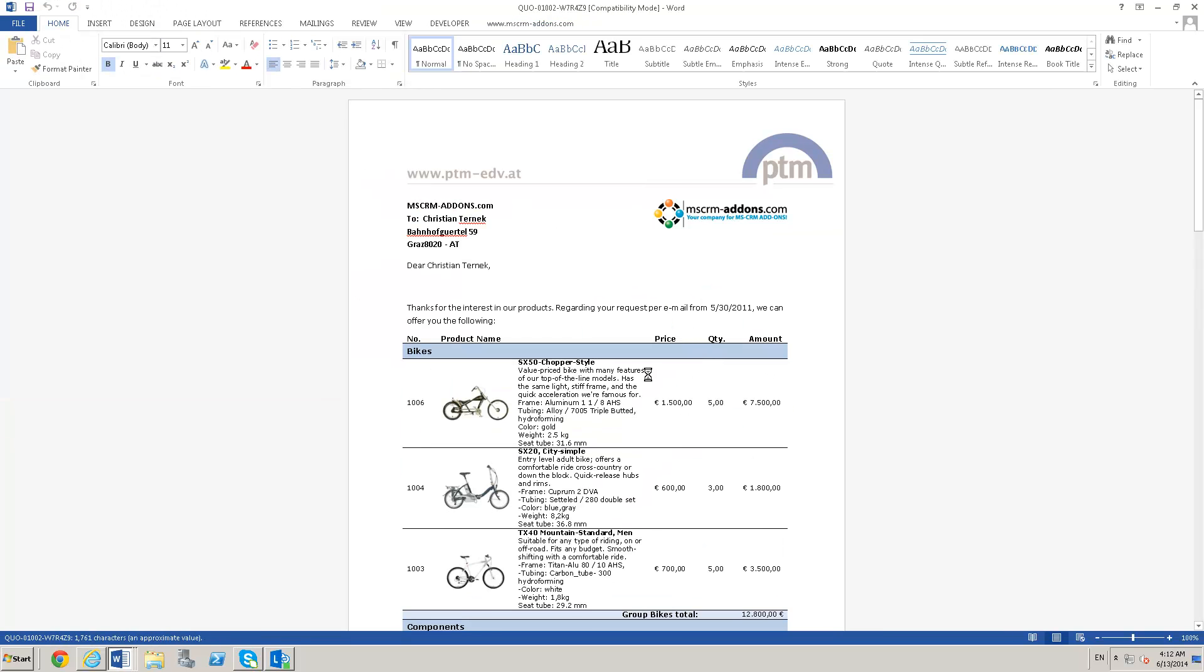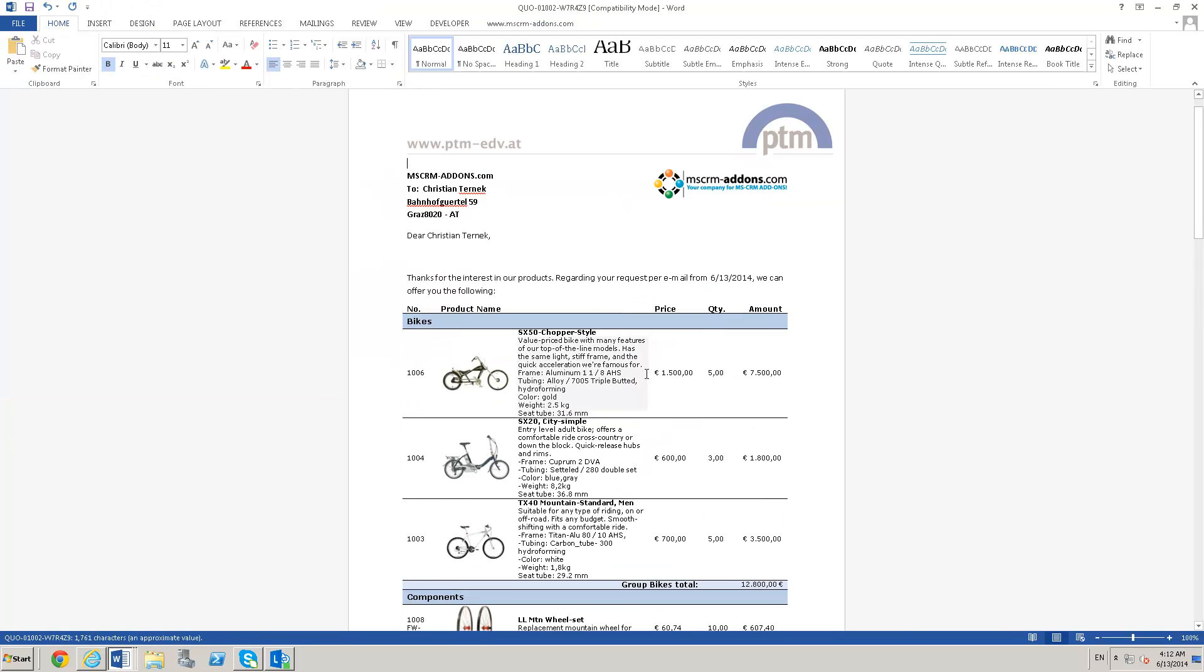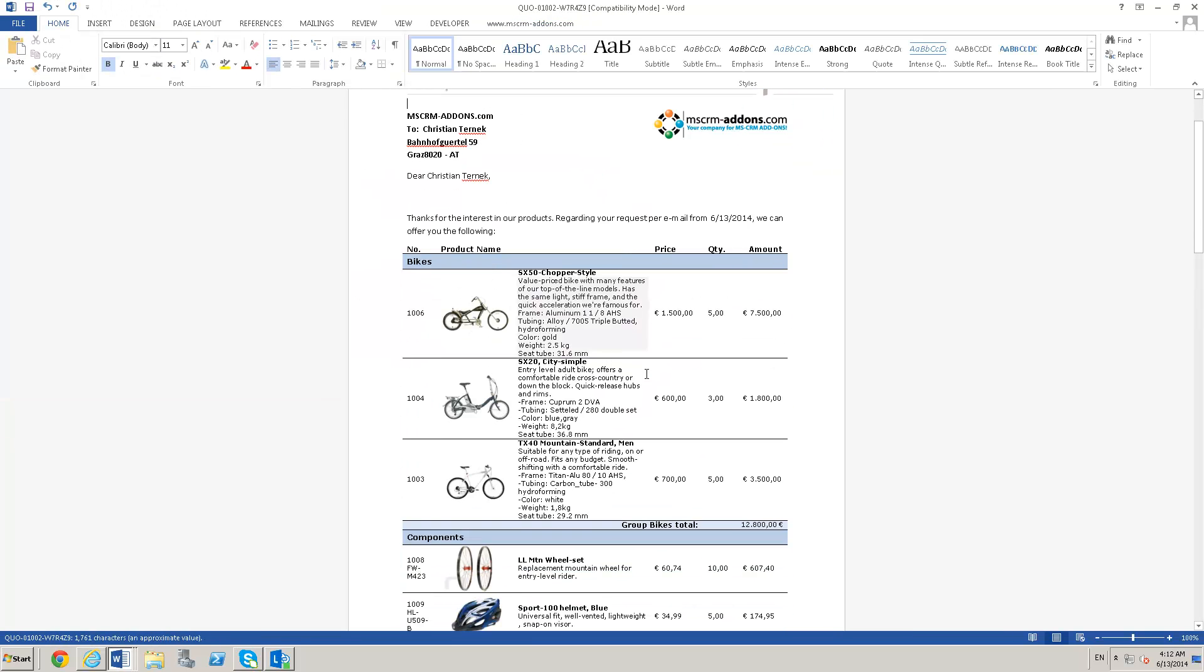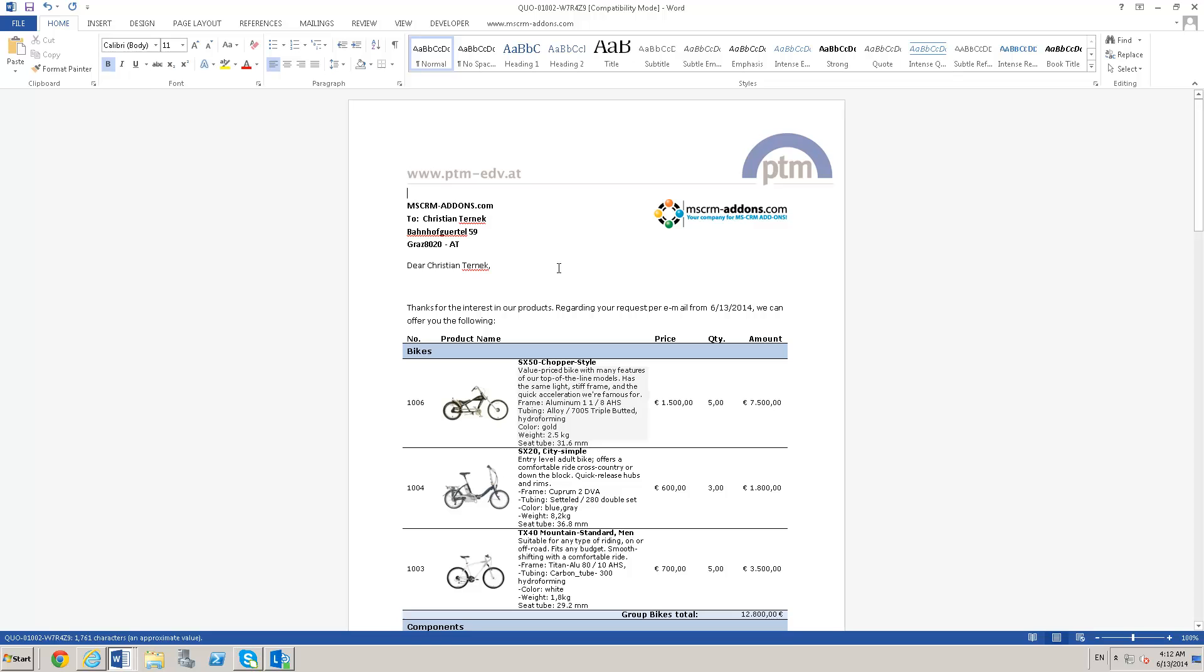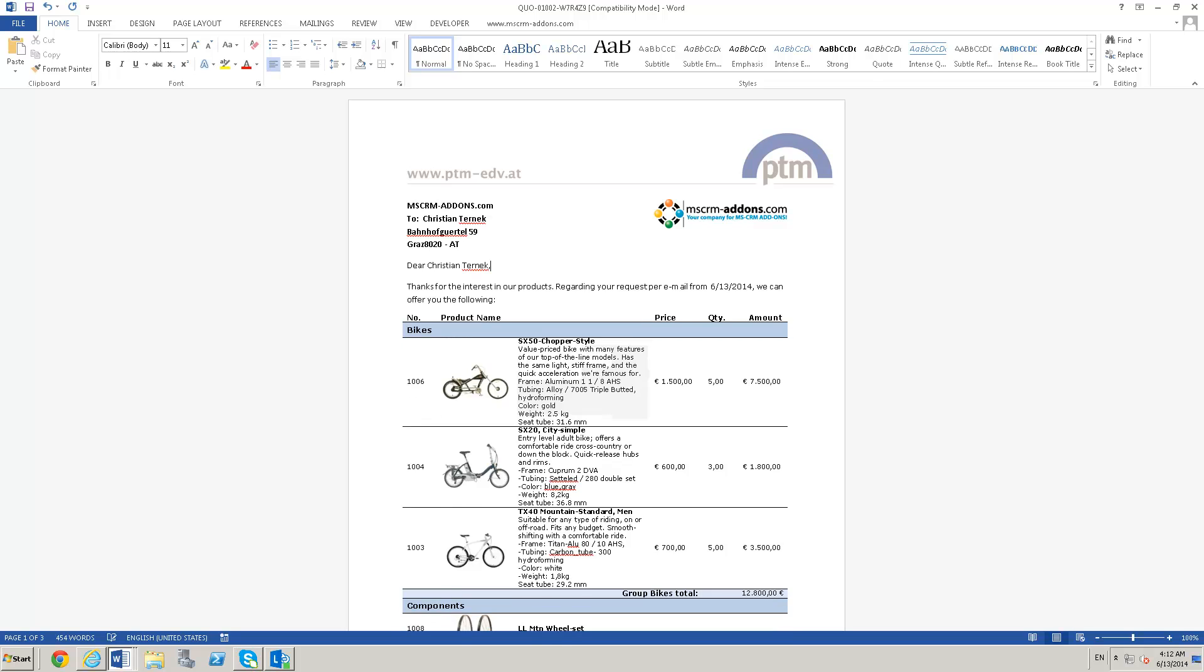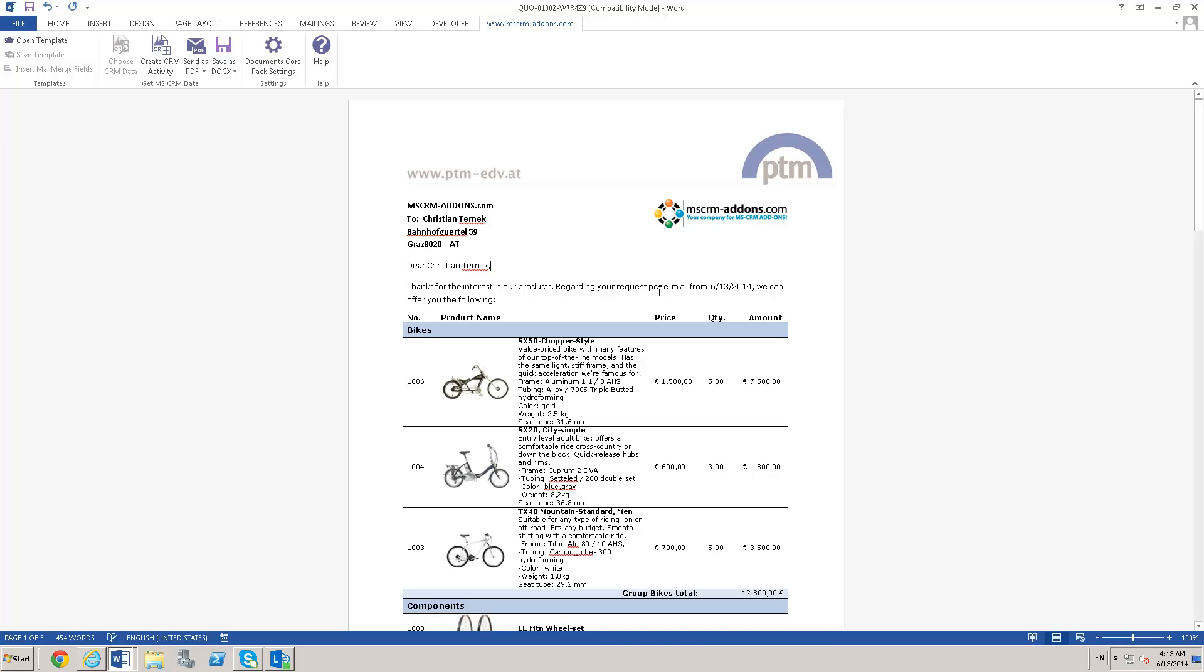This is an example of client-side document generation. One thing you can do with client-side that you can't do with server-side is, after I perform the merge, I have the ability to edit the document before the post-processing step, whether that be sending the document as a PDF or creating a CRM activity. Client-side document generation is a lot more hands-on and it's good for situations where you need a lot of control.